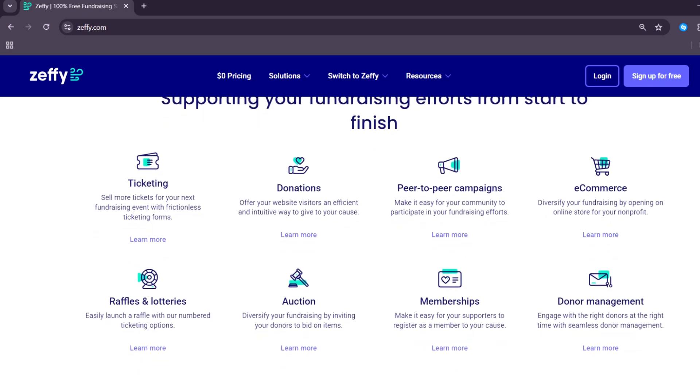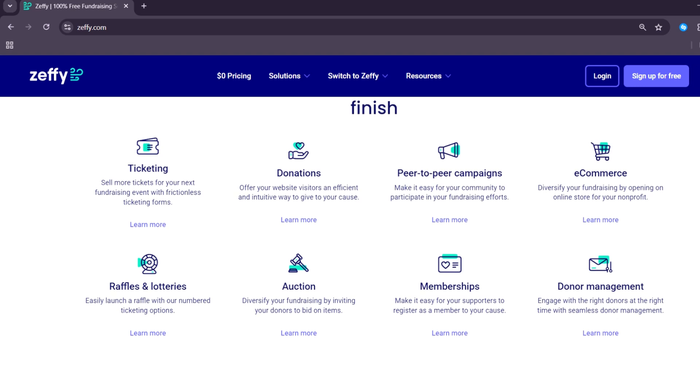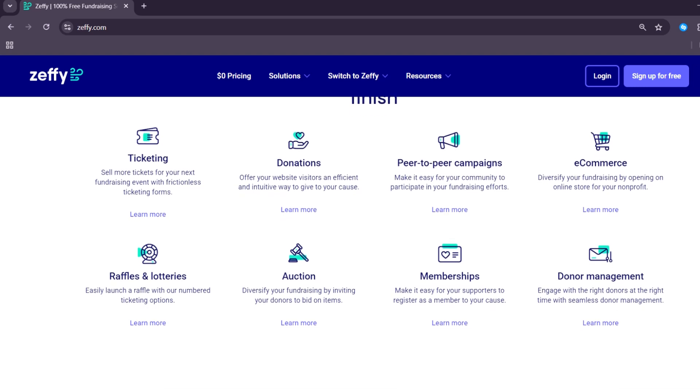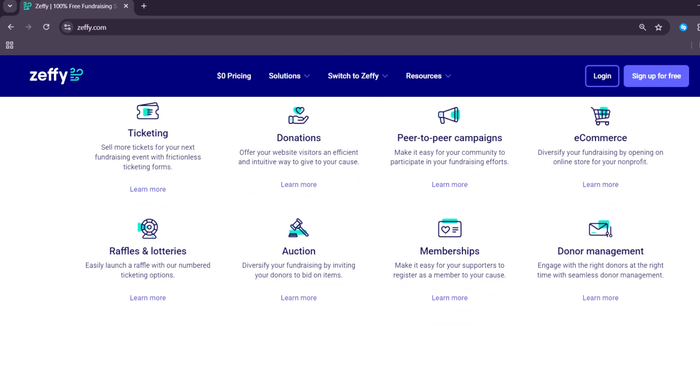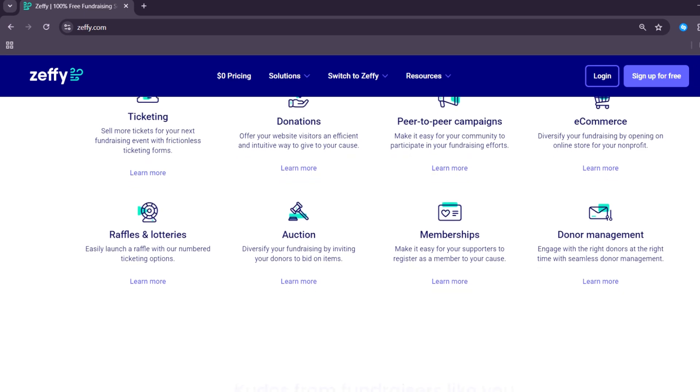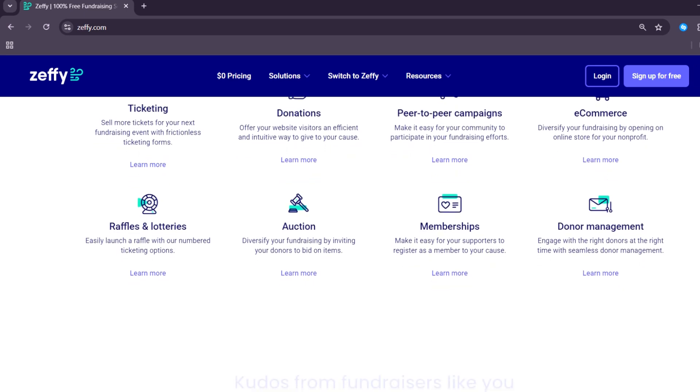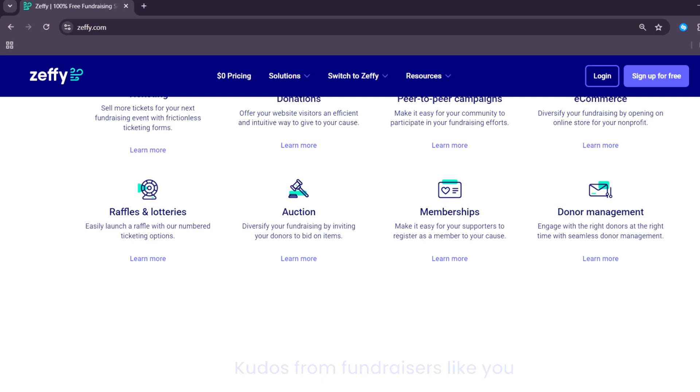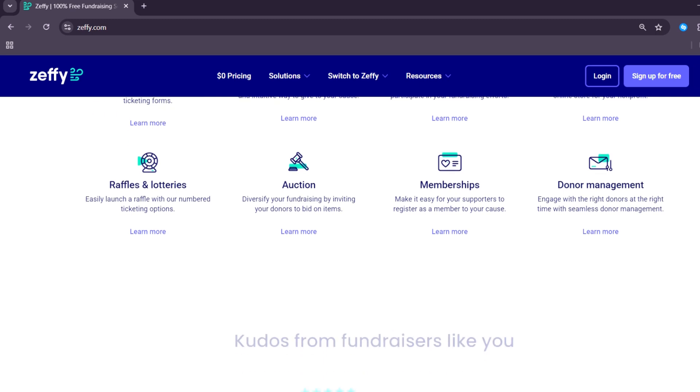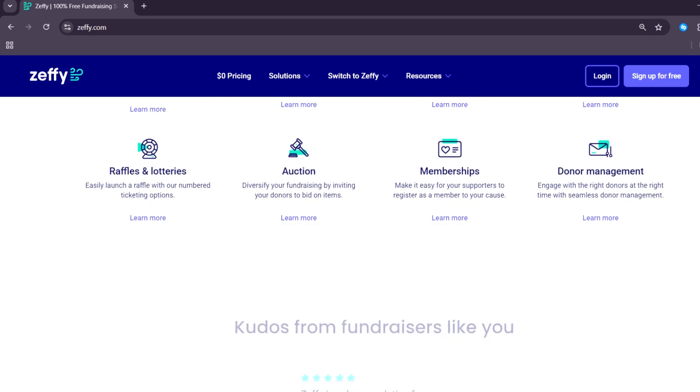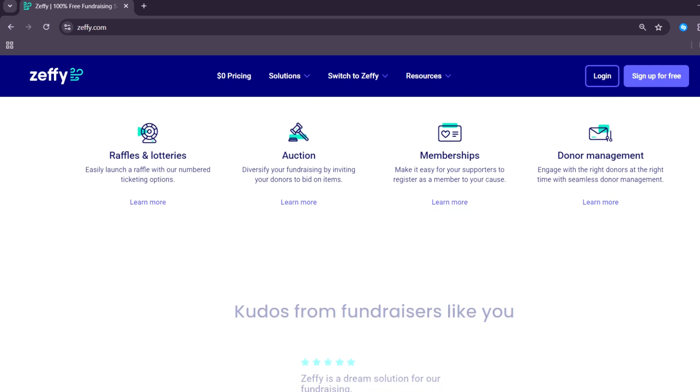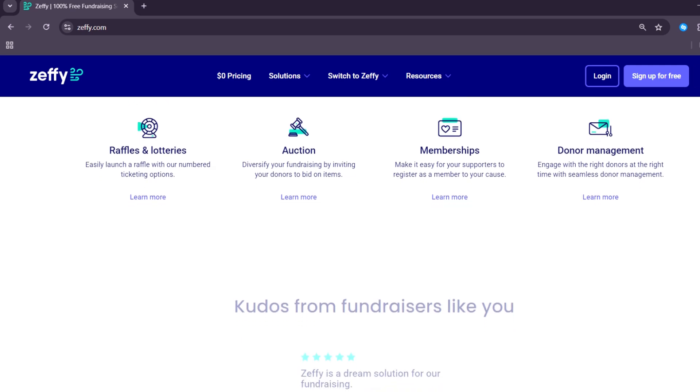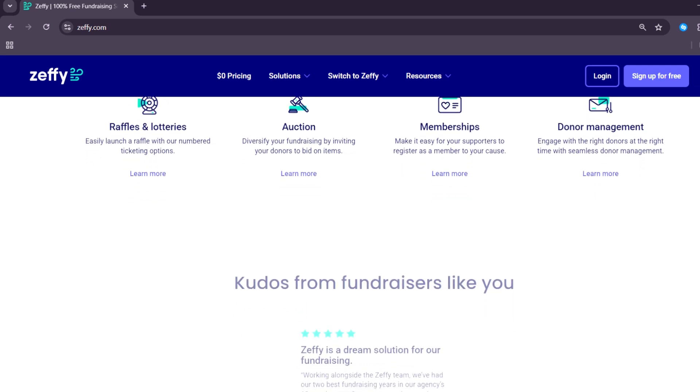All the donation money goes directly to the nonprofit, which is a huge win for small organizations. Instead of charging nonprofits, Zeffy asks donors to leave an optional tip to support the platform. Many donors are happy to do this, which helps keep the service running.